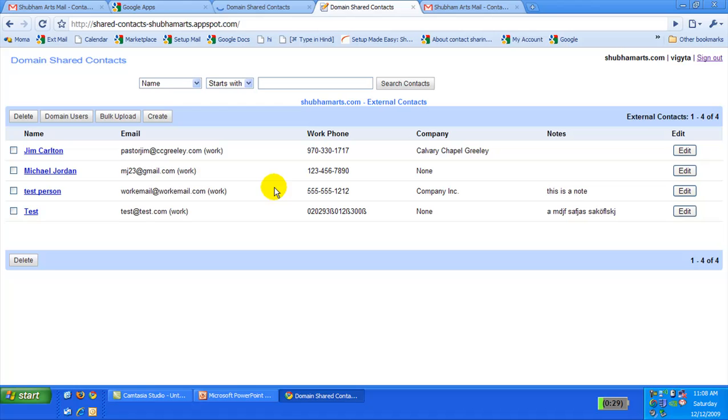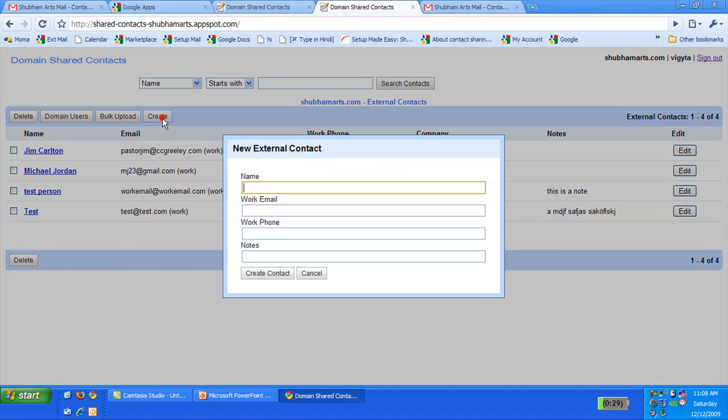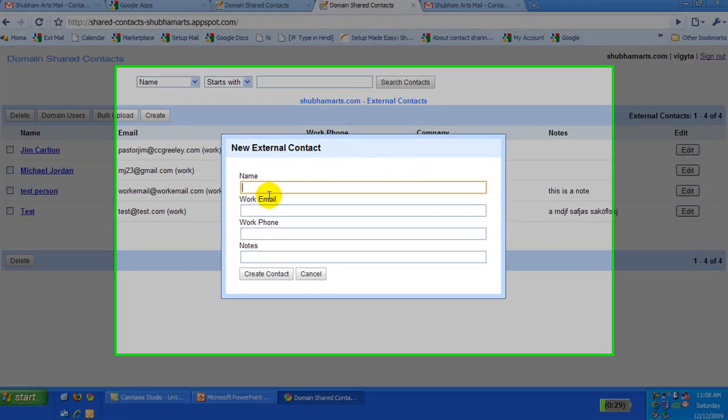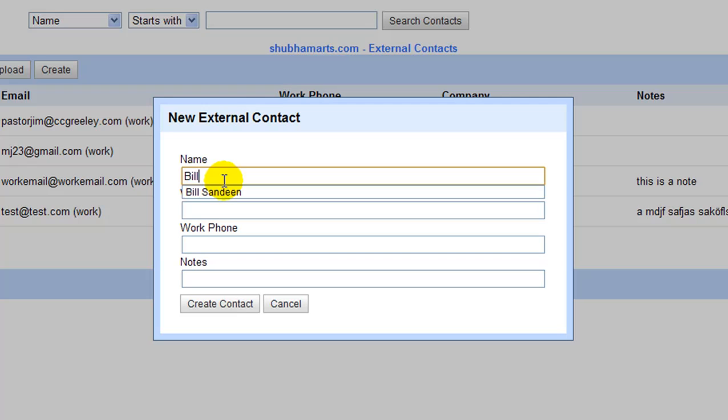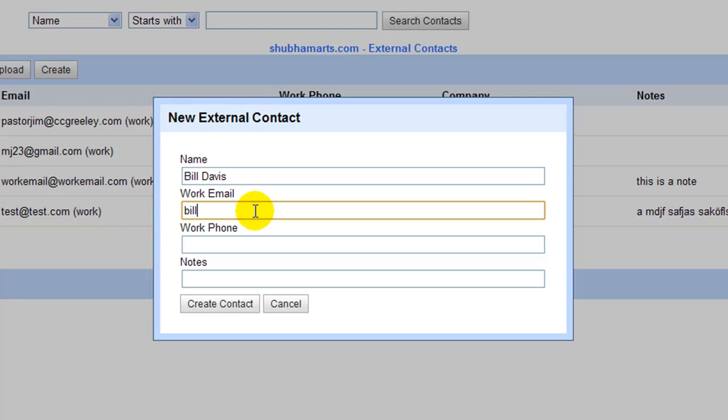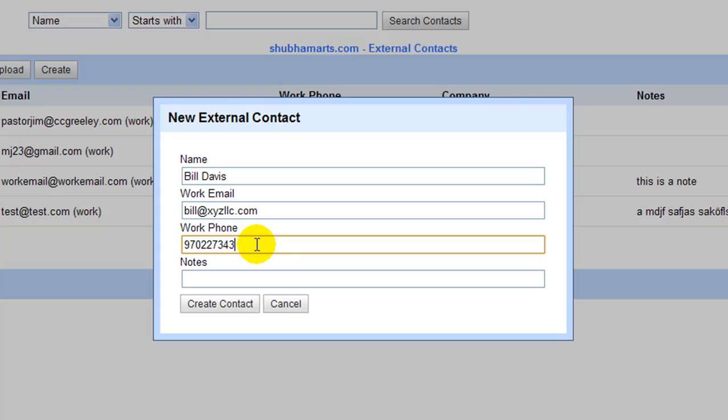Let me create a new contact for Bill Davis through the application. I add his email address, his phone number, and then create the contact.